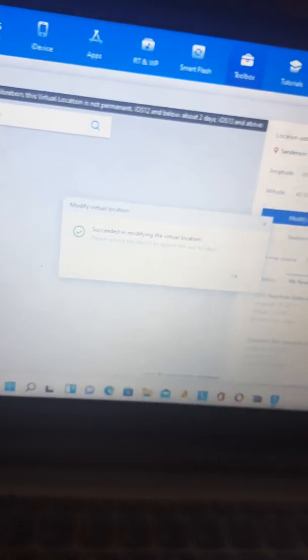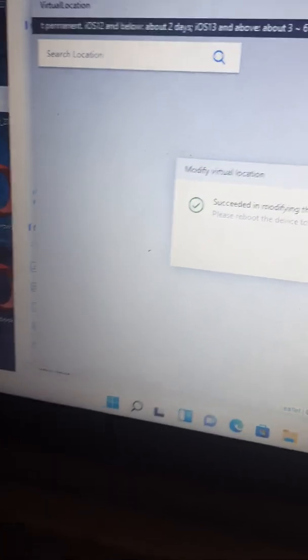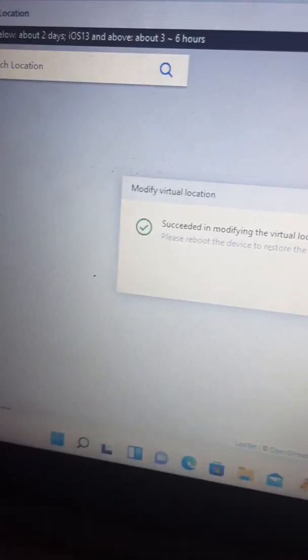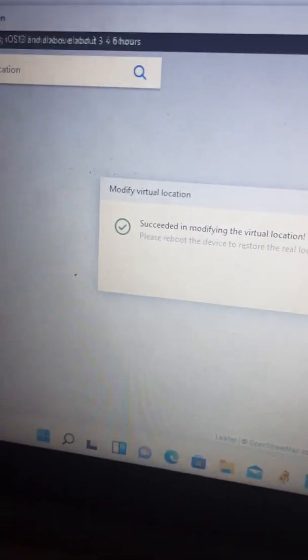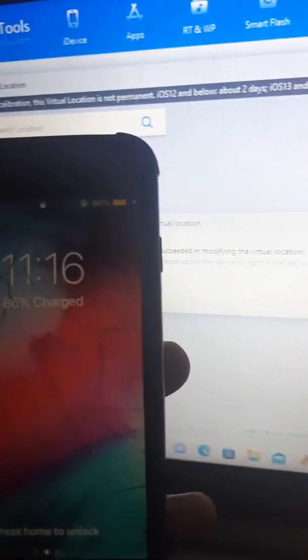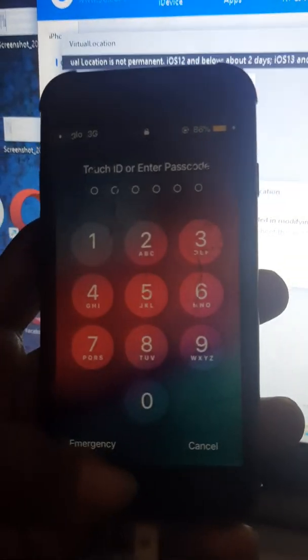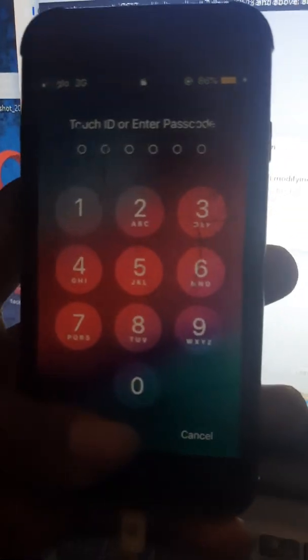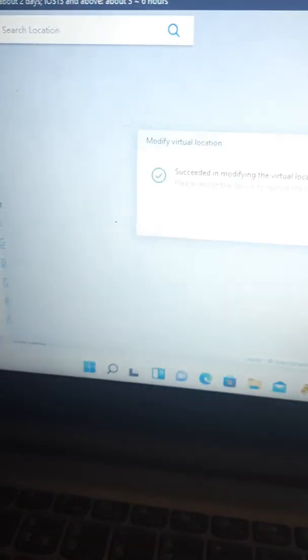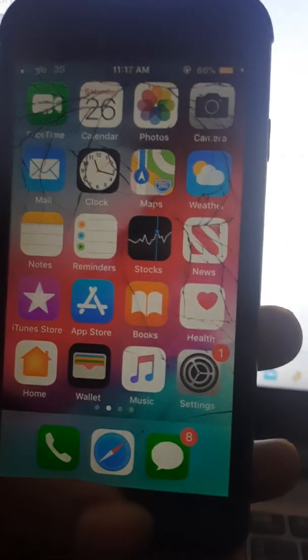It's modifying the virtual location. That means we successfully modified our iPhone's location. To confirm this, we're going to use Siri to confirm for us. Let me unlock my passcode. We're going to ask what's my location.